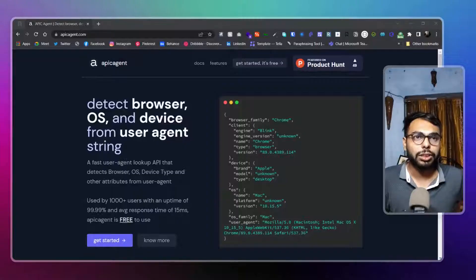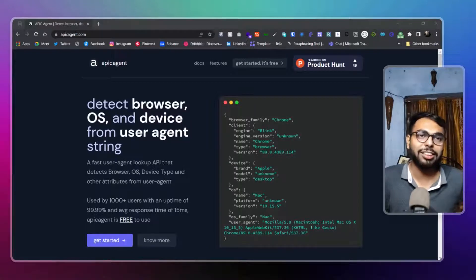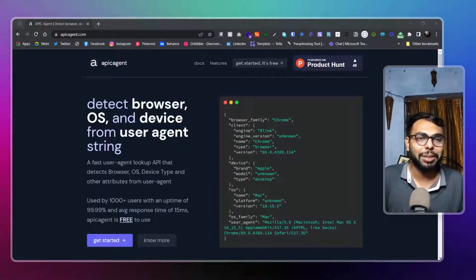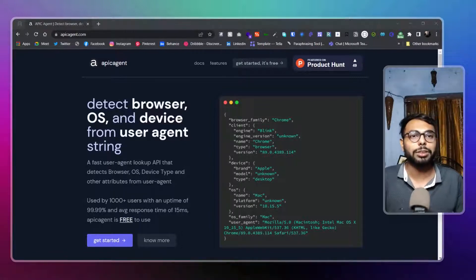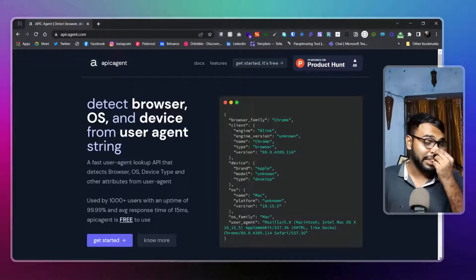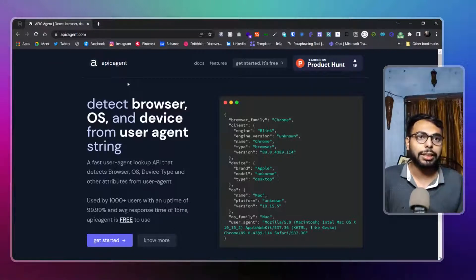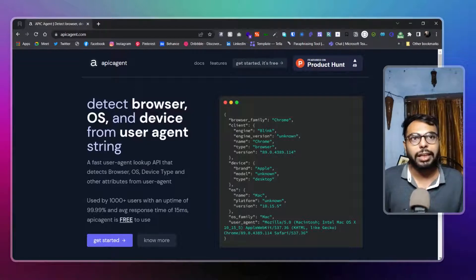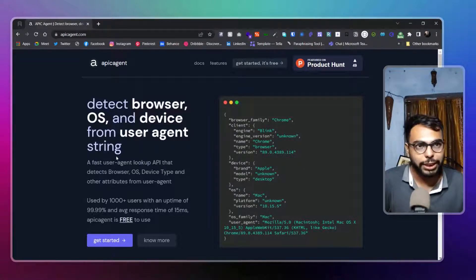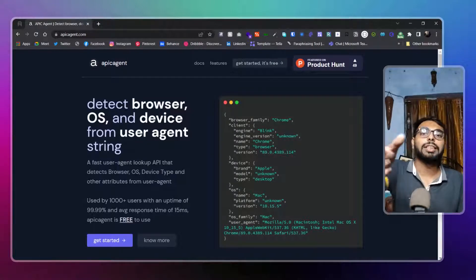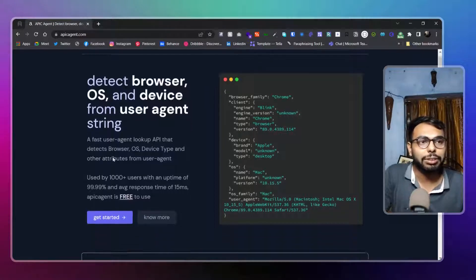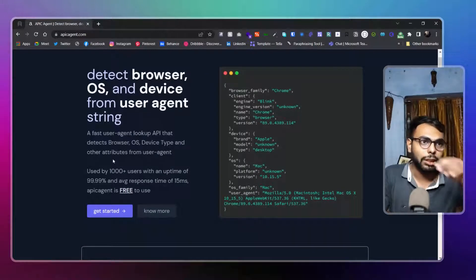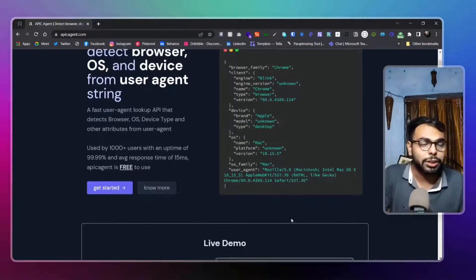As you can see, I'm in API agent. I don't know how you pronounce that name, but API agent. Basically, it's totally clear from its landing page: detect browser, OS, and device from your user agent string. The user agent string is that JavaScript string that will be called by your browser.